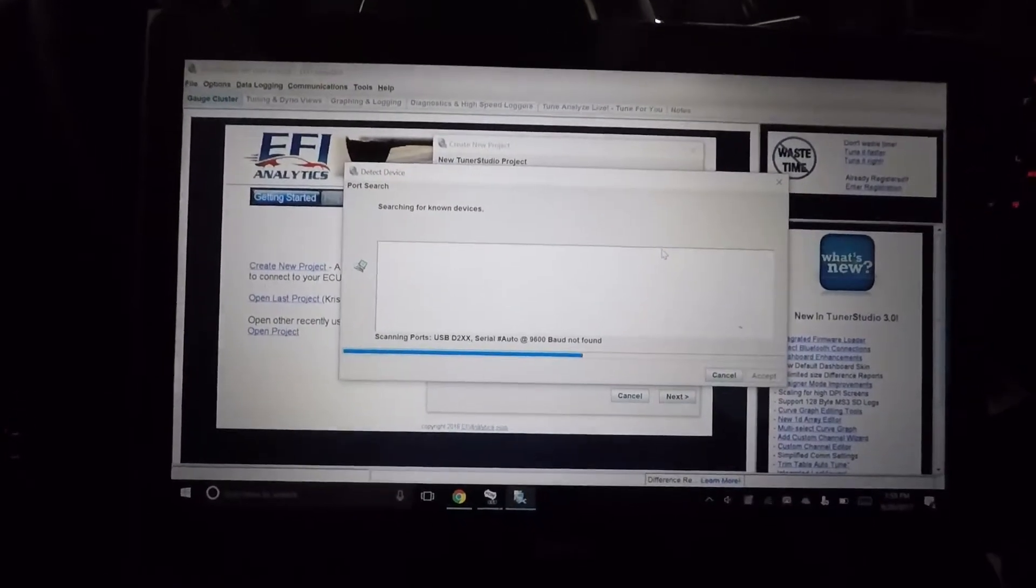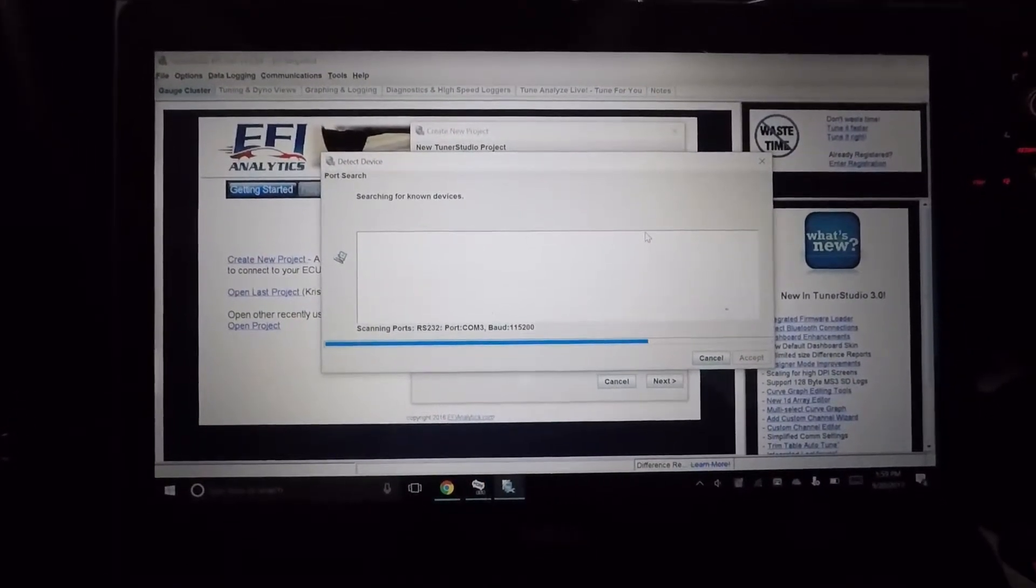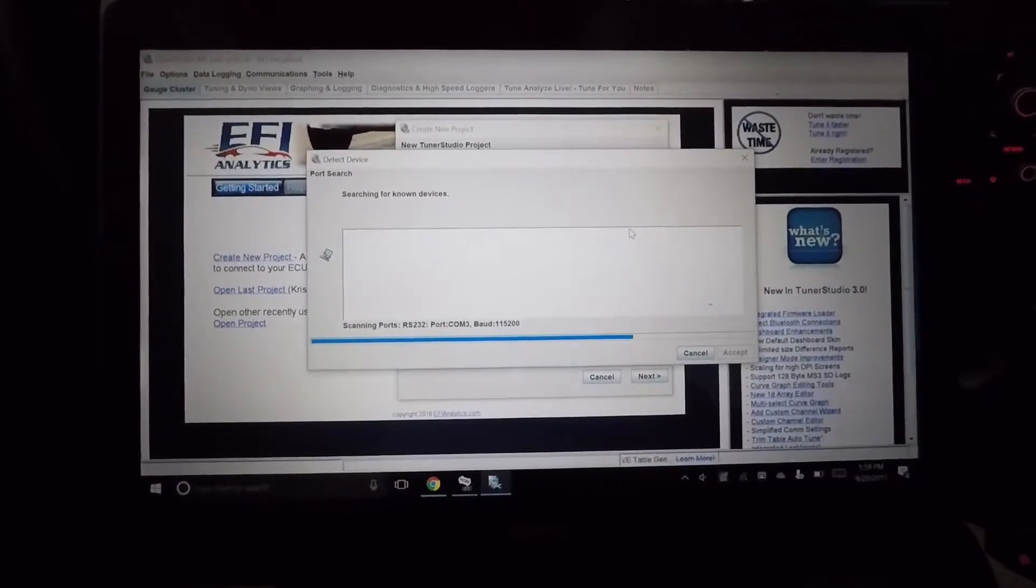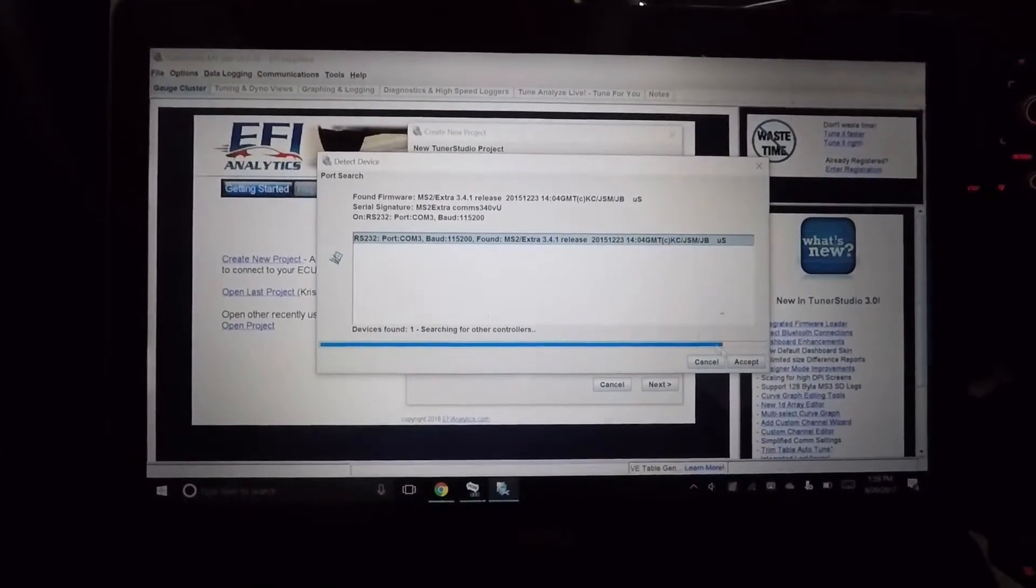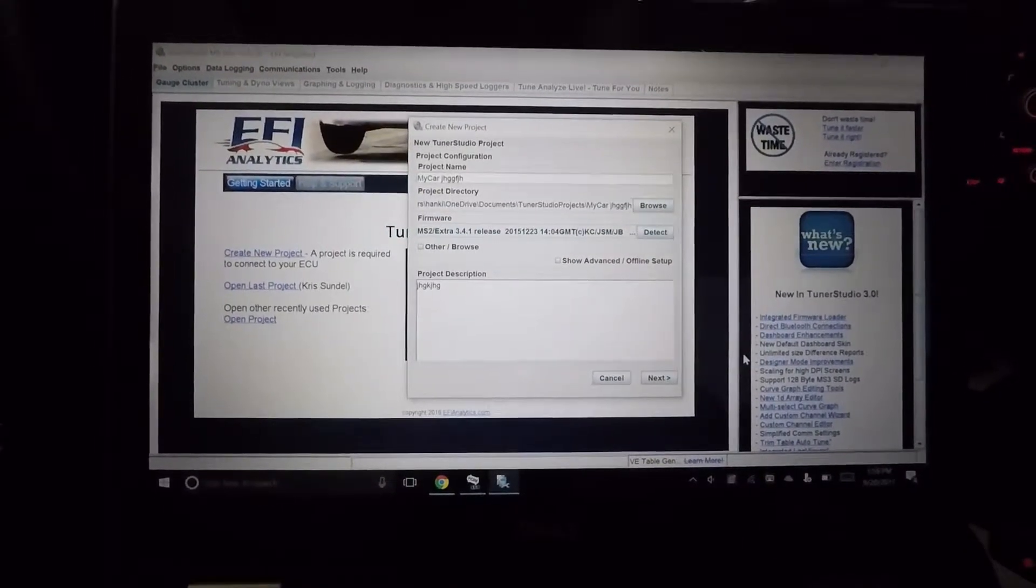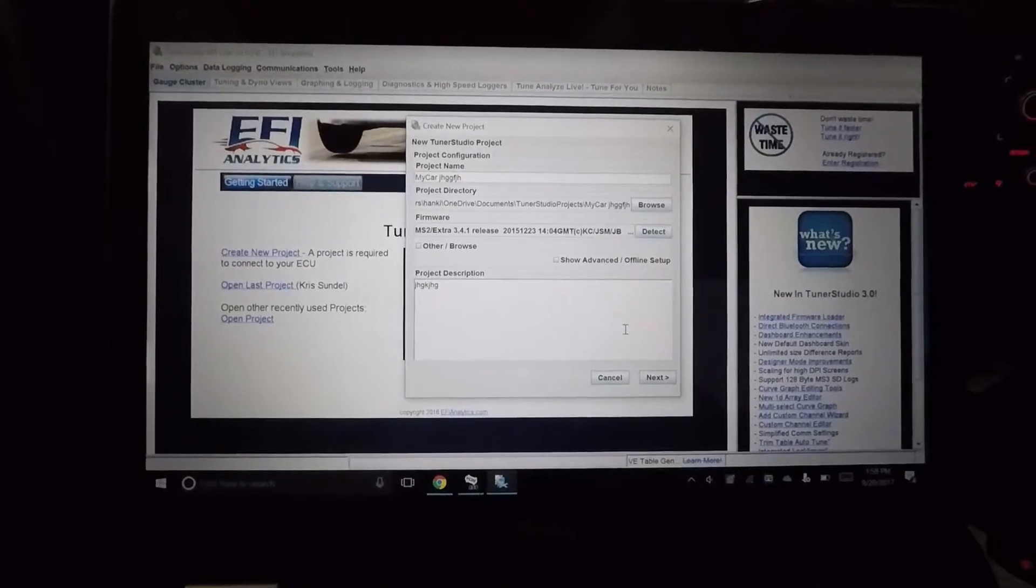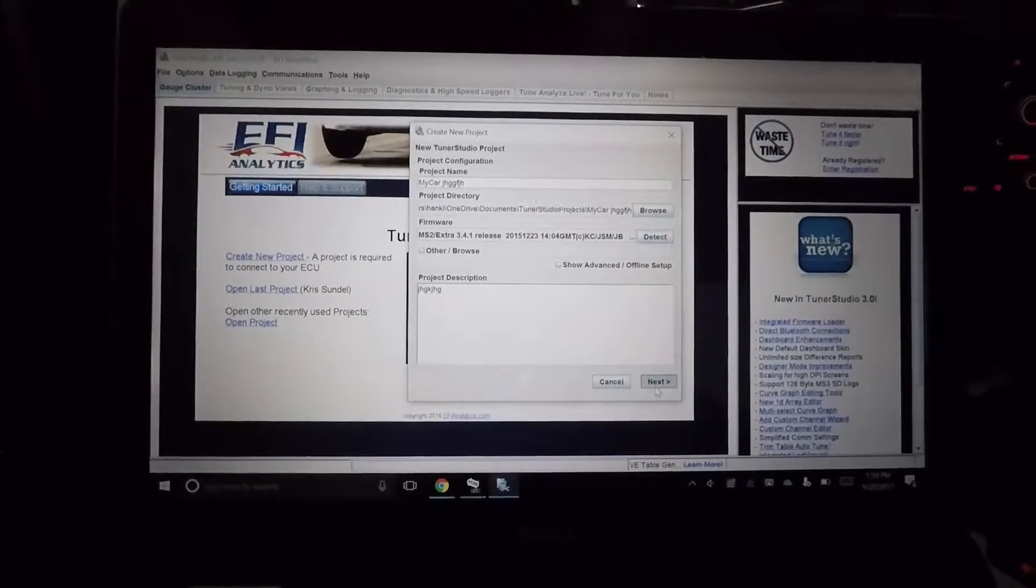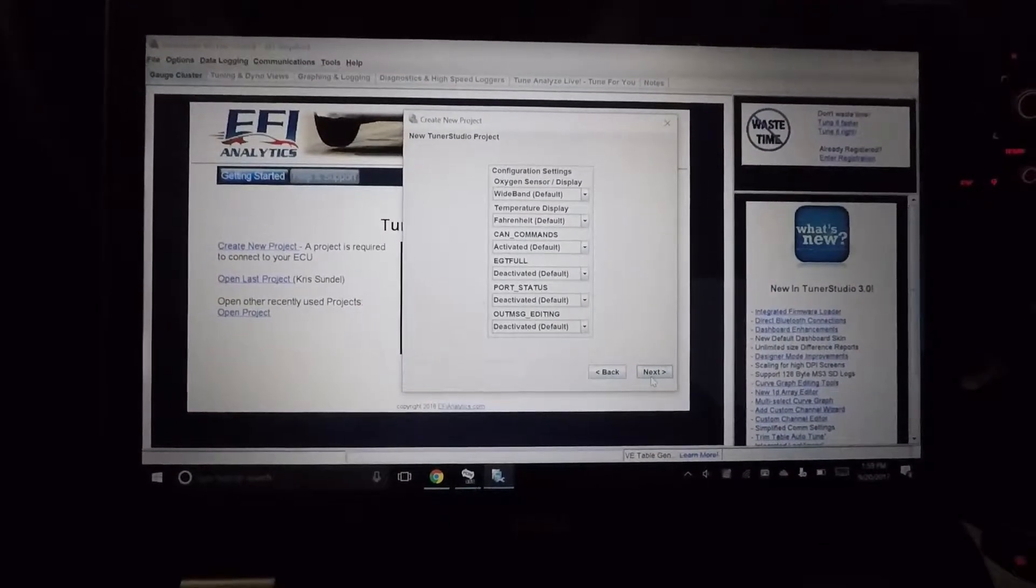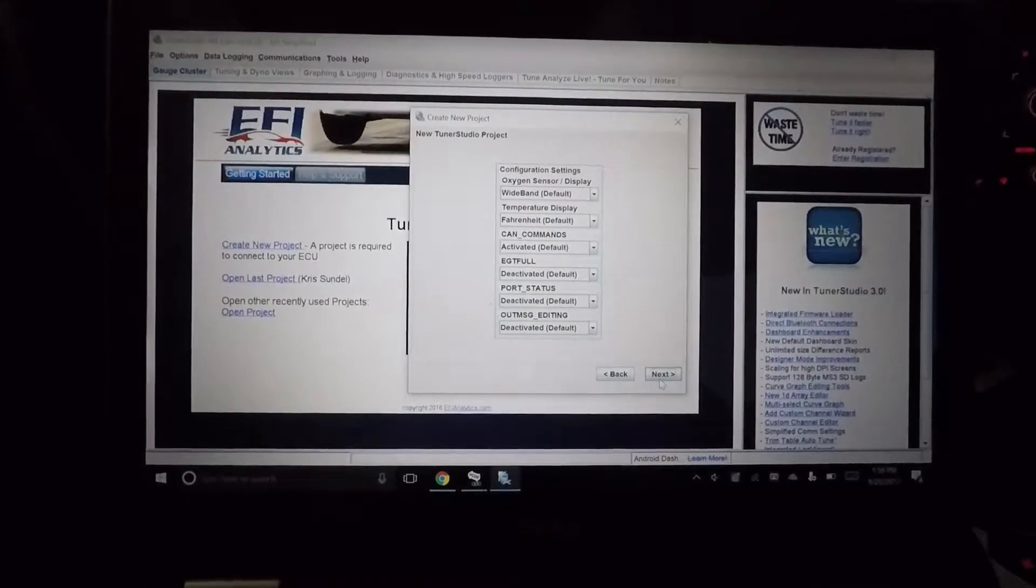And then detect the firmware. You need to have the key on for that because that's how the controller is getting its power. So turn it on, it's going to see that it has it on one of your ports for the simple USB to serial.